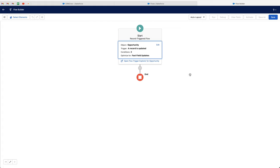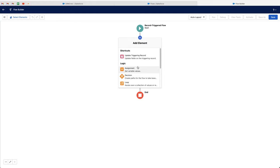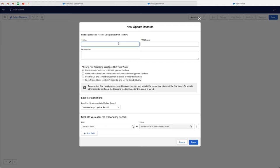Congratulations, you've now created your trigger. We just need to create our action. So go to the plus button here, search through elements, and we want to go to update records. Go ahead and select update records — I'm just going to label this action as update records, though you can call it whatever you like. The API name will automatically be filled in. Now for how to find records to update and set the values, we'll use the opportunity record that triggered the flow. We are limited to this option because we selected fast field updates, as we are updating the same record.